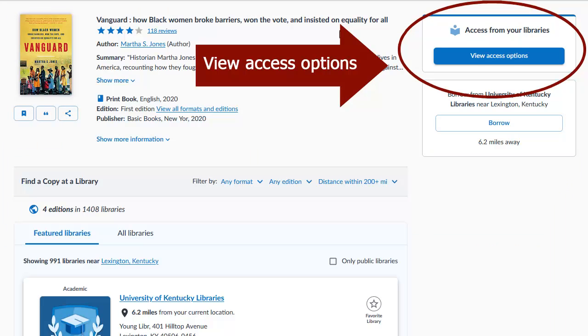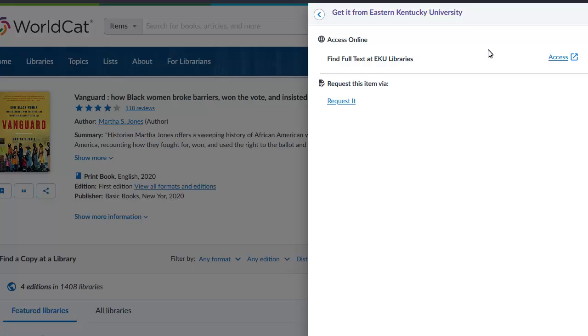On the book's record page, click on the View Access Options button located on the far right side of the screen. Then click on the Request It link.